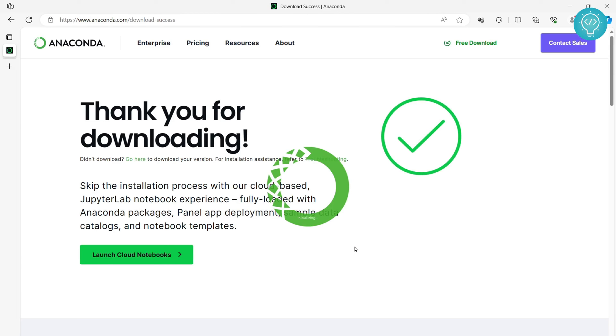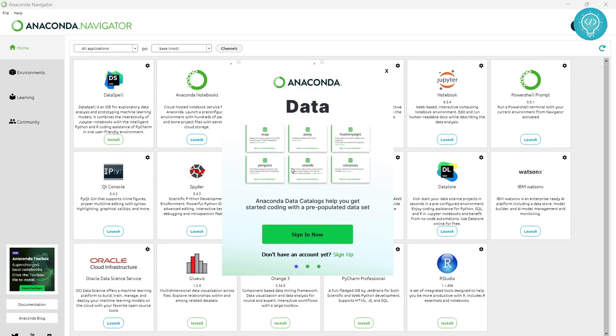As you can see, our Anaconda Navigator is opening. Once the Anaconda Navigator is open, you will see this screen.